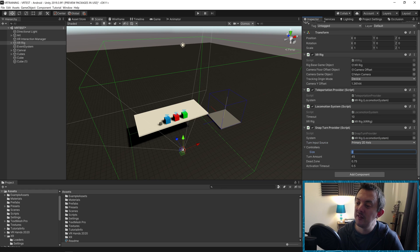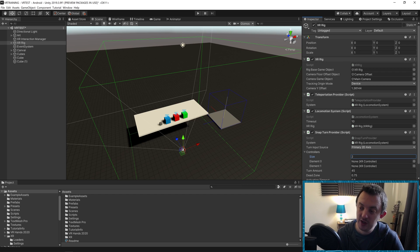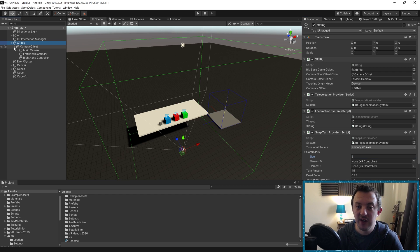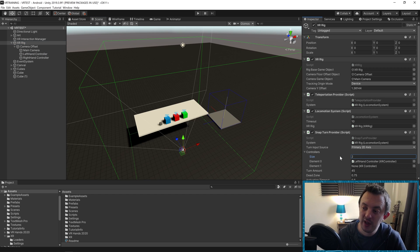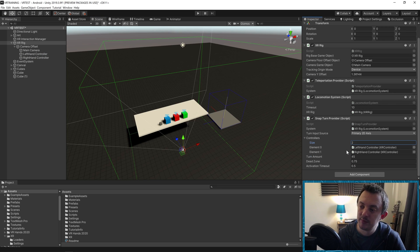Now we need to specify what controllers we're going to be using for this snap turn. Under Controllers, if you don't see Size, click on the arrow and change that to two — we've got two controllers. Then extend our XR rig so we can see our controllers in the hierarchy.